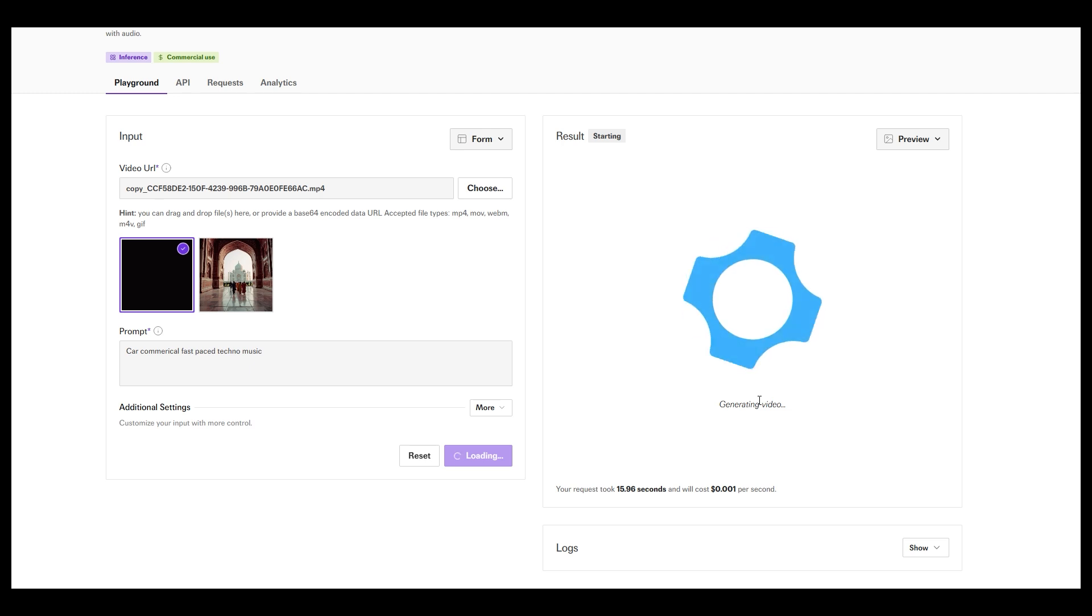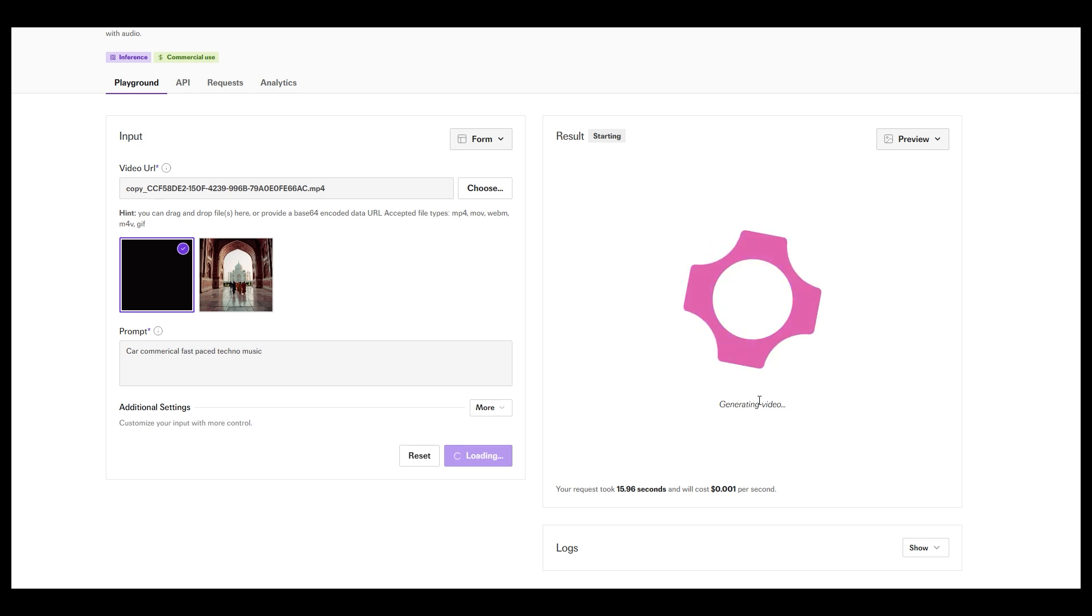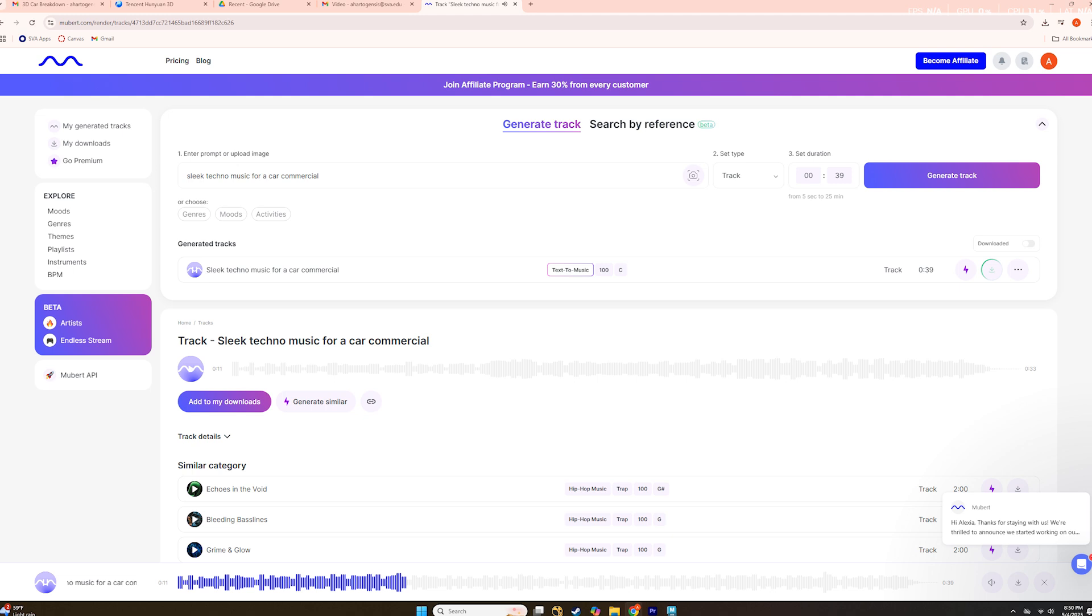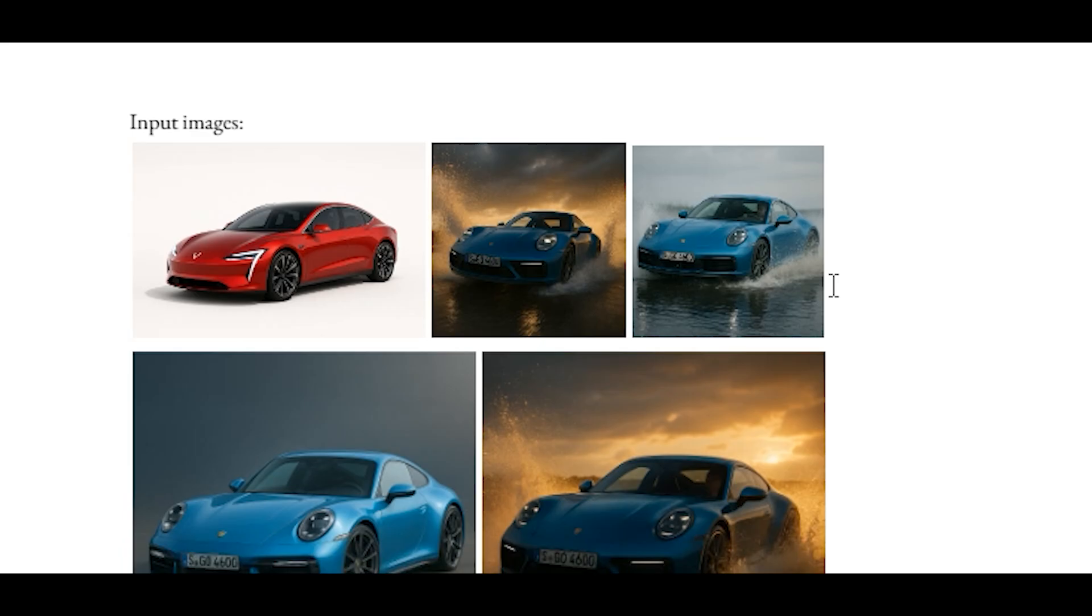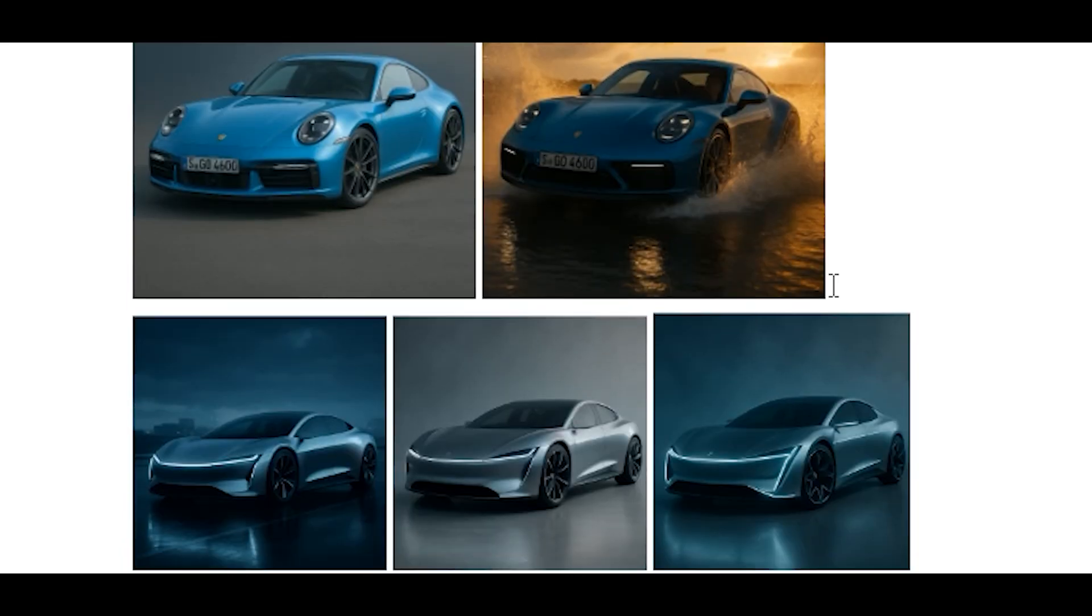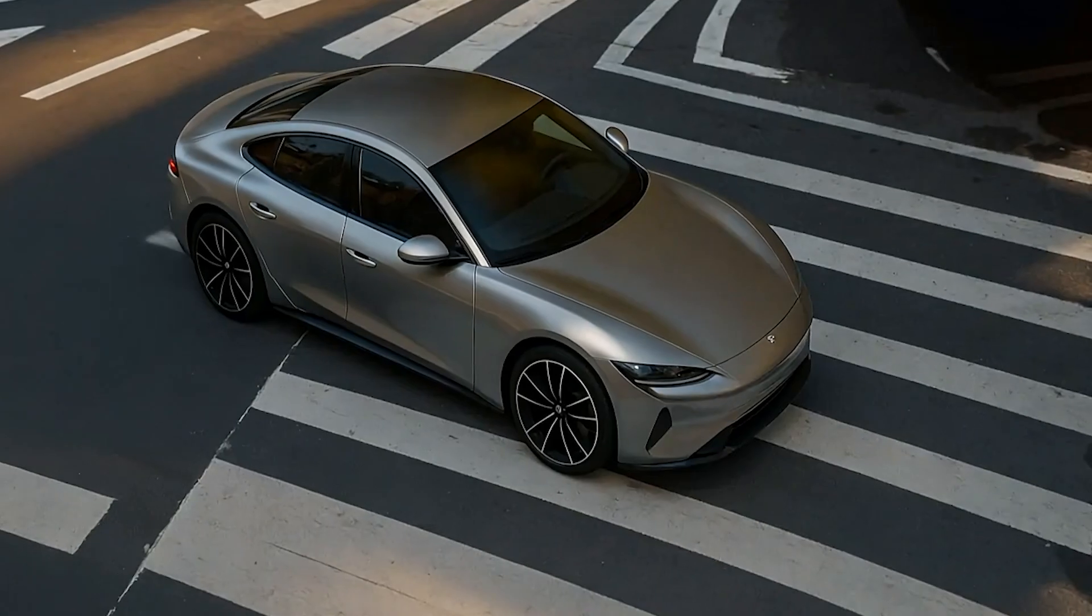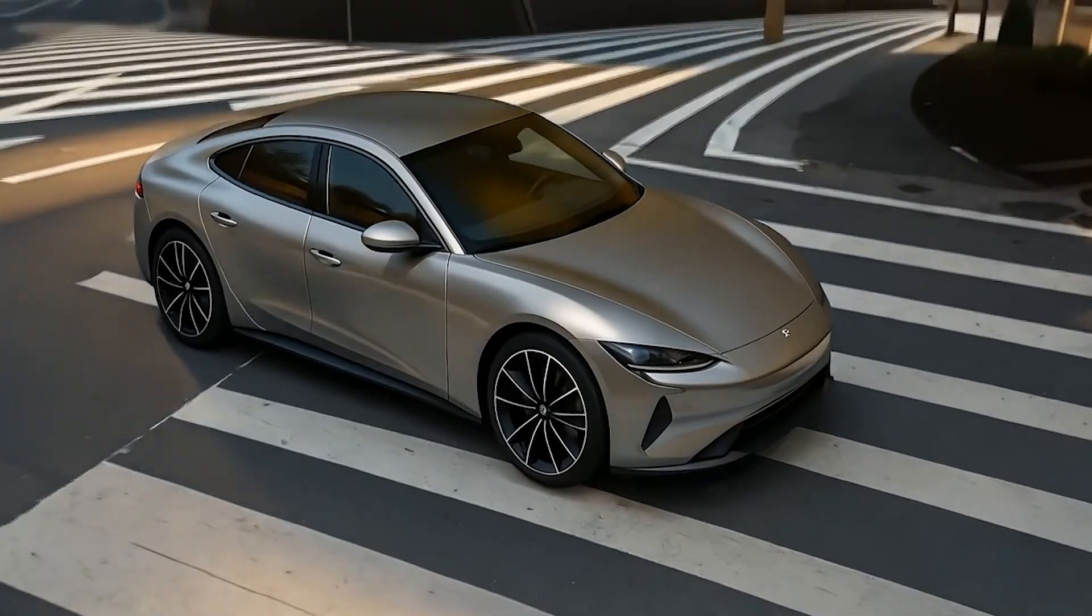For music, we combined tools from Fall AI and Mubert AI to create an original soundtrack that matched the tone of the commercial. And now, that's how we went from a concept to a fully generated car commercial.